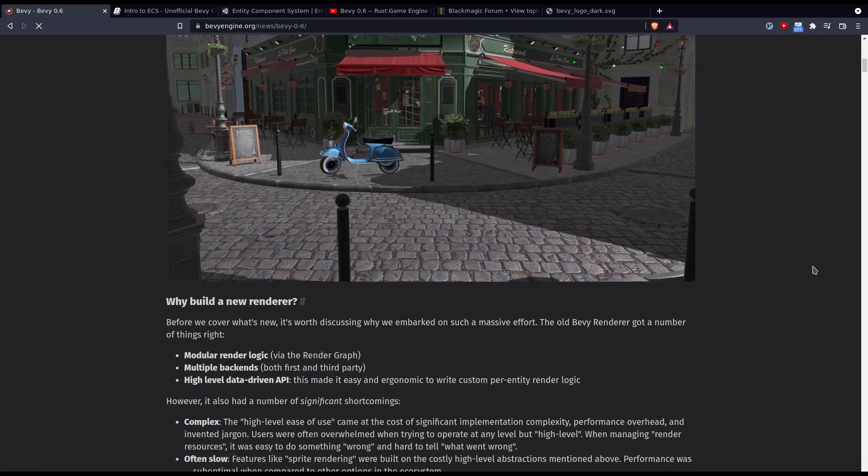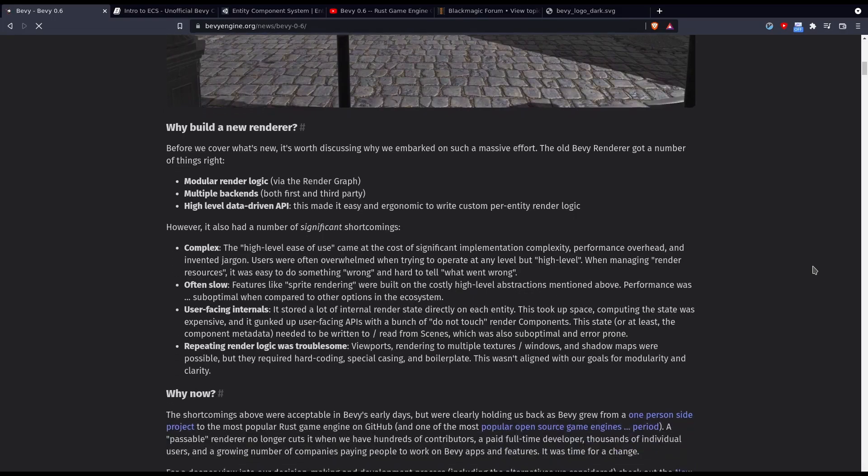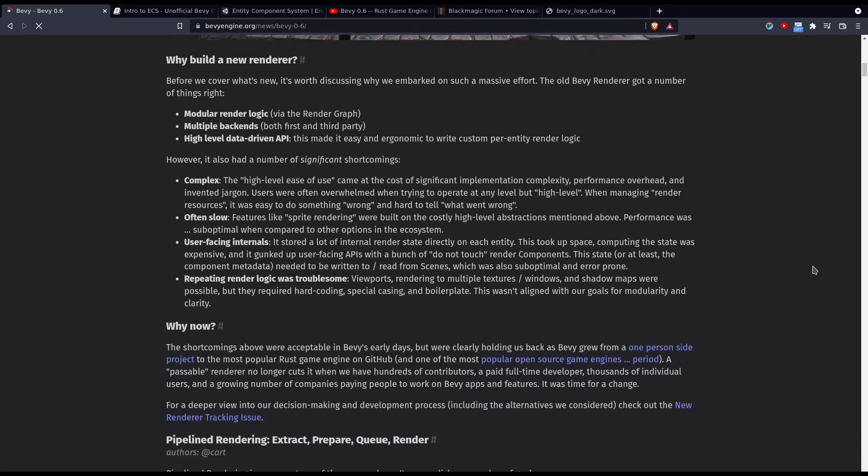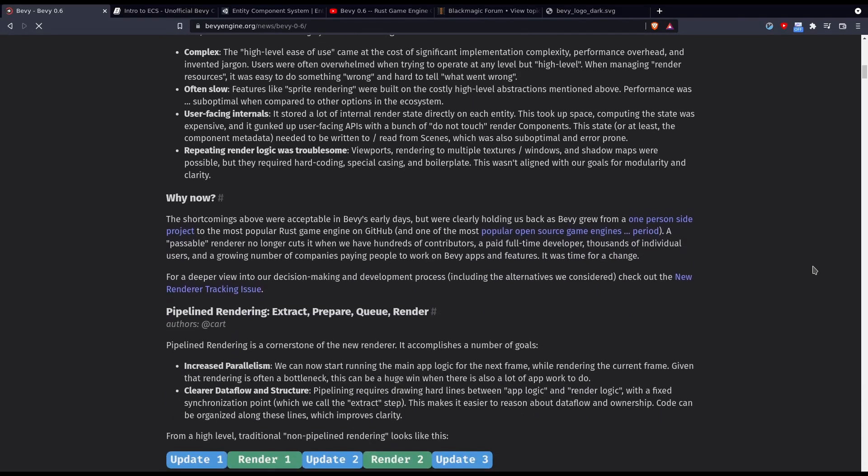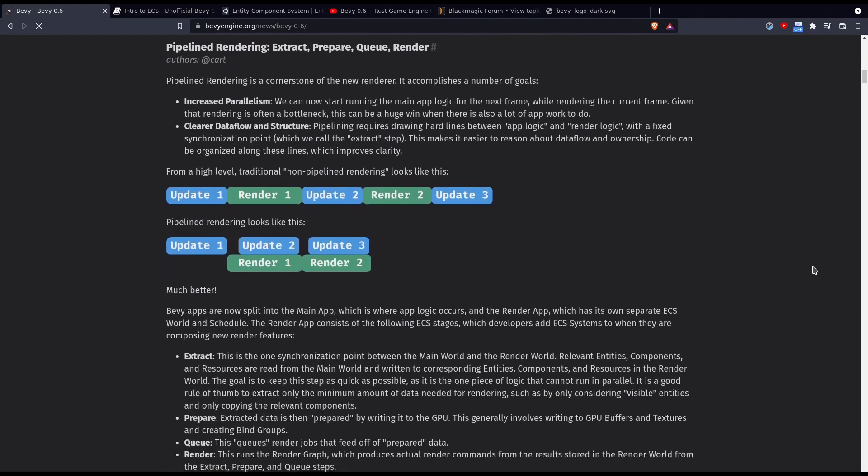I'm working on Linux but I hope nothing that I say is Linux specific. All you'll need is the ability to run Cargo, a Rust install, and I will be using VS Code for text editing.